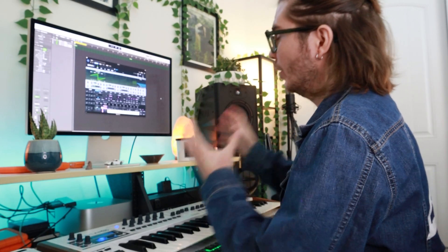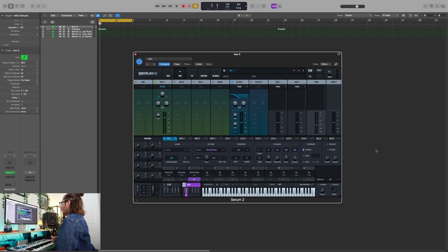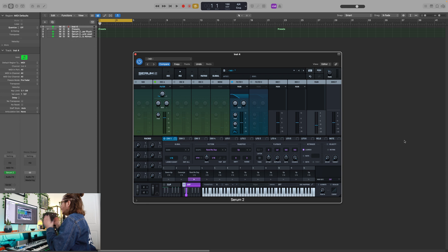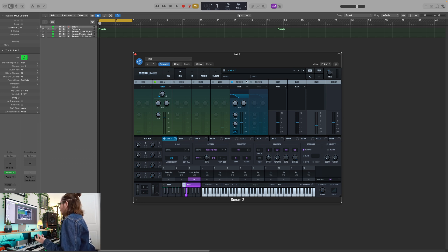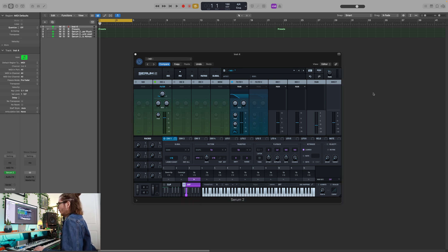That wraps up the oscillator window and the major key features added to it. Let's take a look at the mix window. This is a huge key feature for one very simple reason — it's a very simple and easy way to visualize our instrument, all its layers, and all the processing without having to go between windows. Here we have our sub oscillator, oscillator A, B, C, the noise oscillator, our two filters, and buses. We can do parallel processing in Serum, which is so cool.